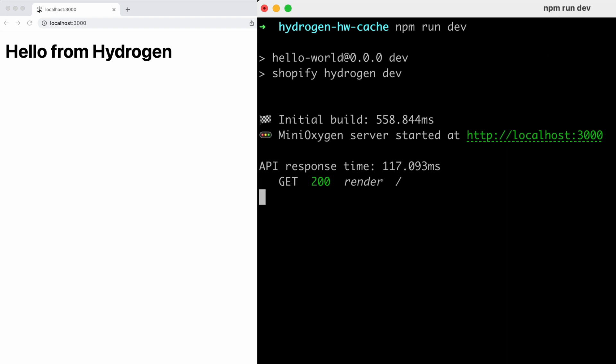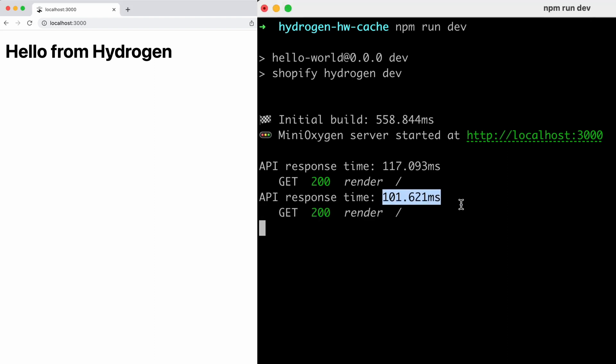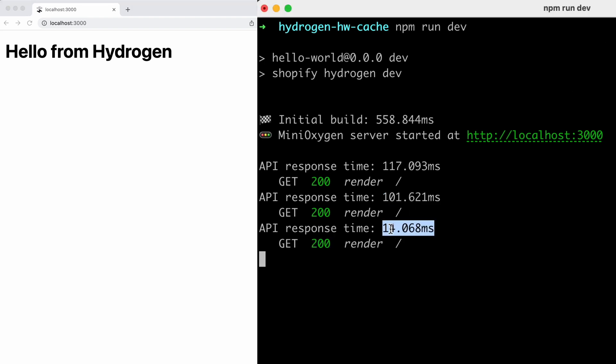It's easiest explained in an example. So let's reload. Again, about 100 milliseconds. But if I reload right away, before that nine second window passes, I get a cached copy of the data immediately, and then it's revalidated in the background for the next customer.